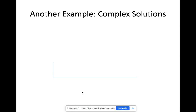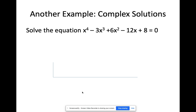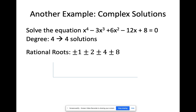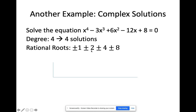Let's have another example — this one will have complex solutions. Solve x⁴ + 3x³ + 6x² − 12x + 8 = 0. The degree is 4, which means there are going to be four solutions. The leading and constant terms are 1 and 8, so we look for factors of 8 divided by factors of 1: plus and minus 1, plus and minus 2, plus and minus 4, and plus and minus 8.